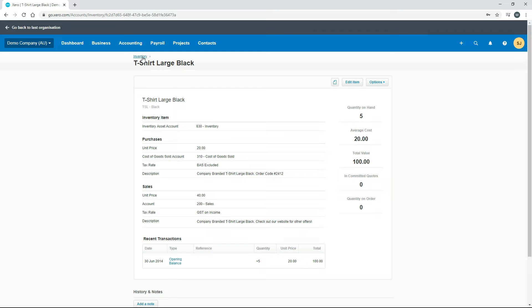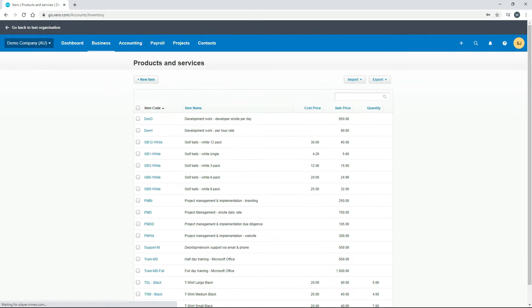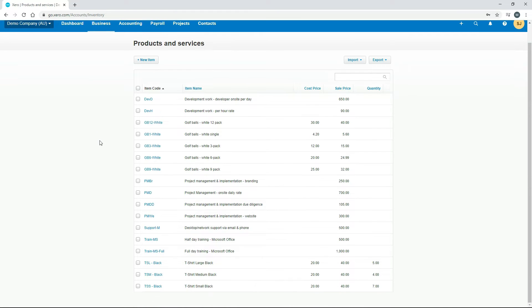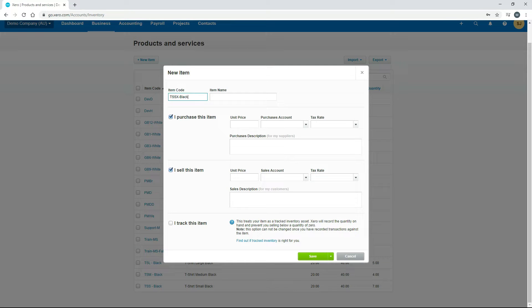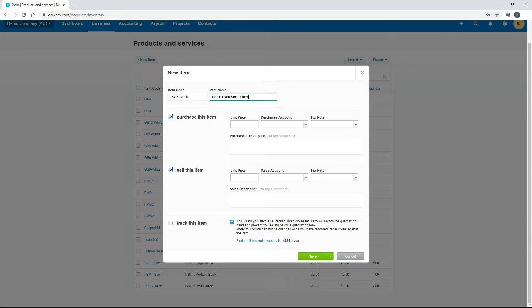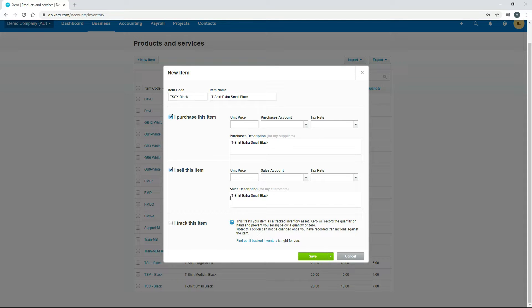Let's go back to inventory and we'll create another size of t-shirt. I'll just go to new item. I'll just fill in the item code. It's going to be TSSX black for an extra small black shirt and I'll just put in the name. I've got t-shirt extra small black and I'll just hit tab. That's copied down which is great.